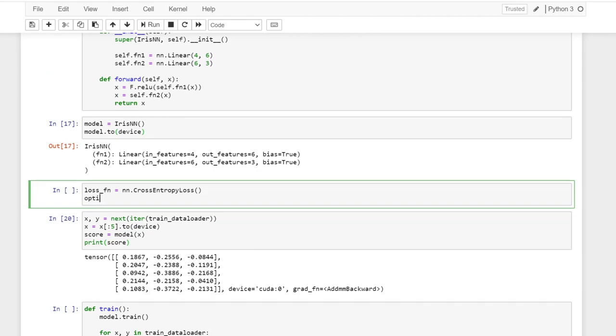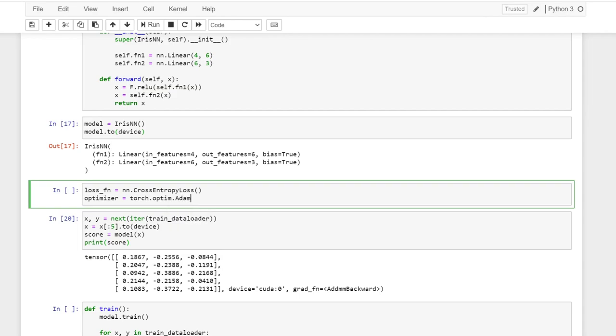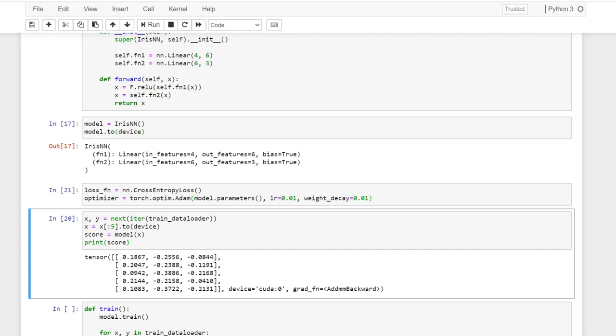So that's the reason I don't have the softmax at the end of our layer. And then we have optimizer. I'm using Adam. And then we pass the parameters from the model. Set the learning rate to 0.01. And then give it a weight decay 0.01.